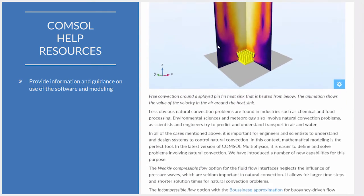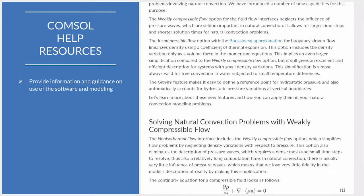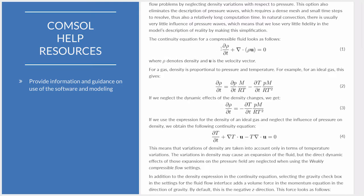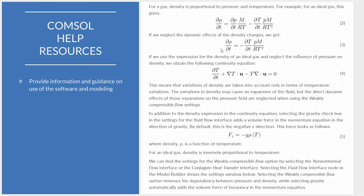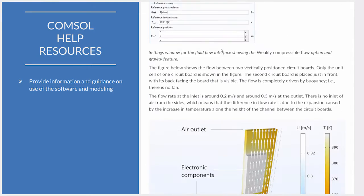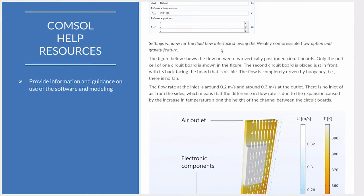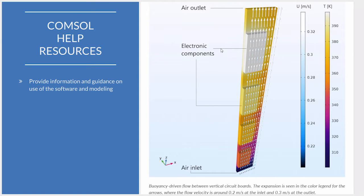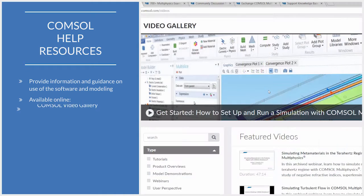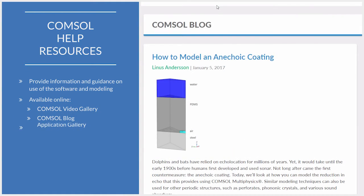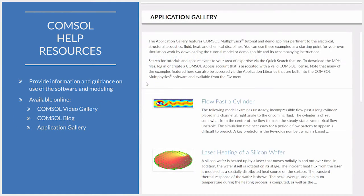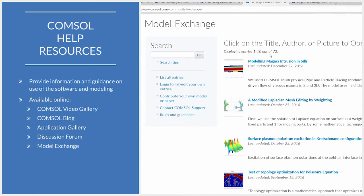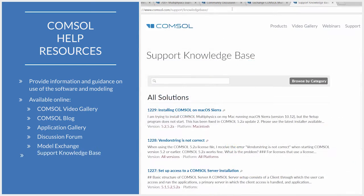This includes platforms provided to foster discussions surrounding topics relevant to the aforementioned and exchange ideas or modeling strategies. The resources available online include the COMSOL Video Gallery, the COMSOL Blog, Application Gallery, Discussion Forum, Model Exchange, and lastly, Support Knowledge Base.